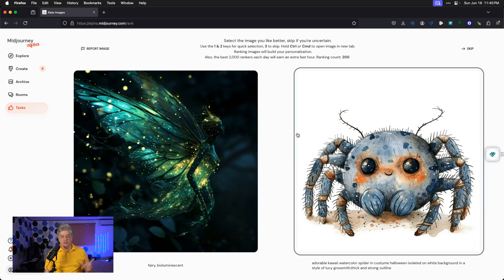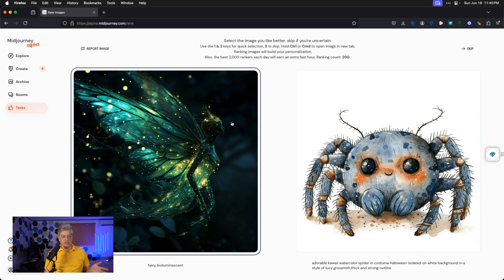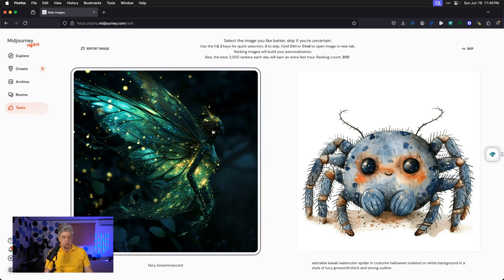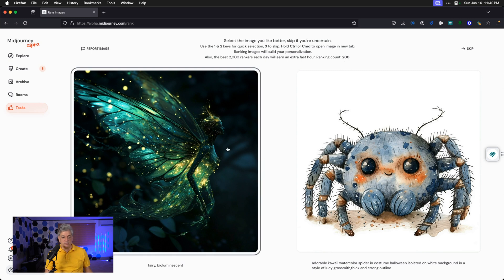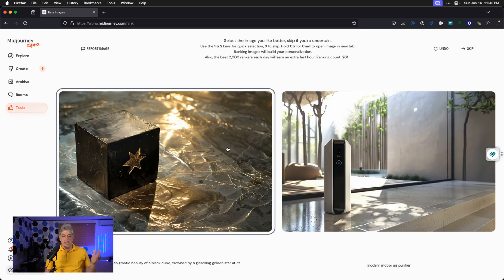On each of these pages there are two ways to vote: you can click one or the other, or hit the number 1 for the left side, 2 for the right, and you can click skip if you can't make a decision. I've hit exactly 200 — that's all you need to do to get access. Between these two images, I'll just choose which one I like.